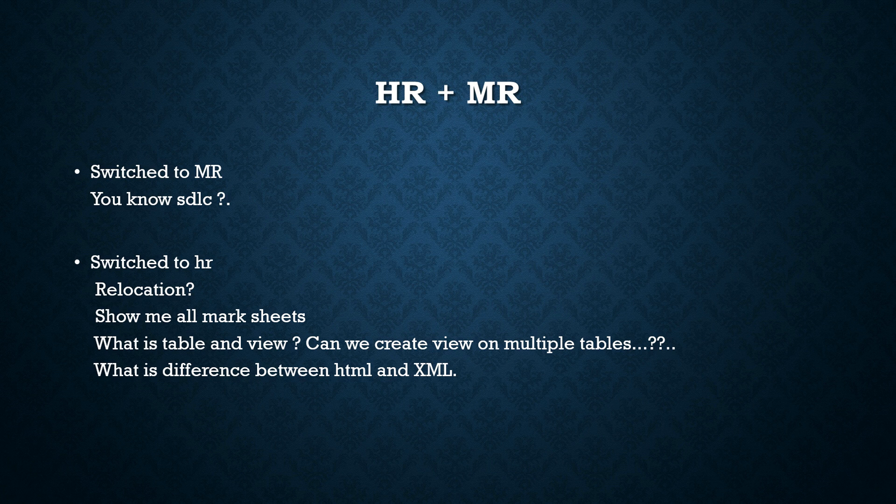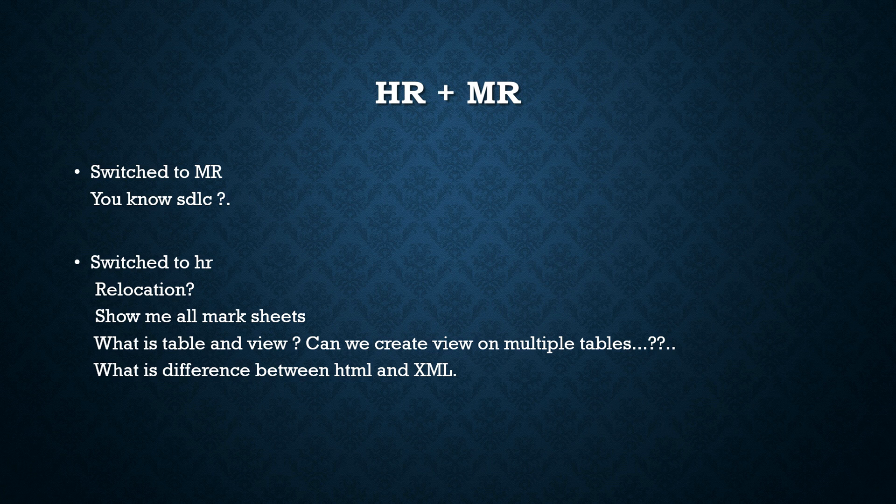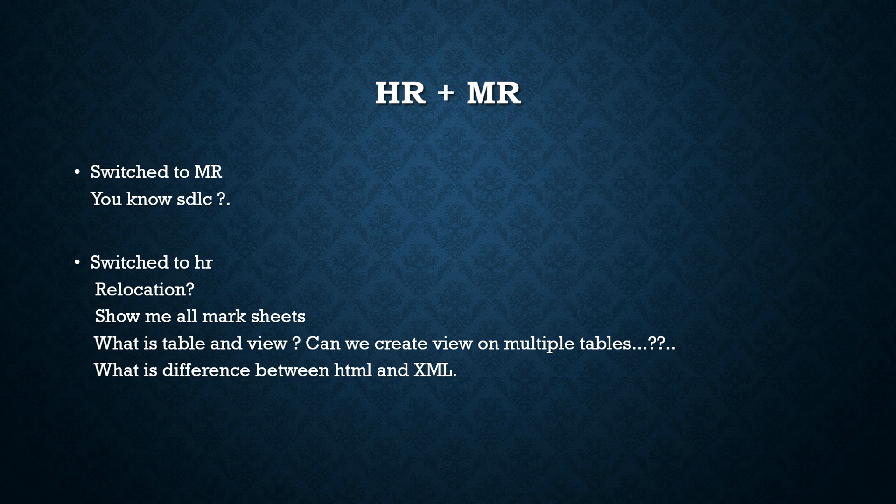So basically prepare your resume well. And if you don't know how to prepare your resume that also I have covered in one of my video. So prepare your resume well, prepare your introduction and the interview will be going the way you want the interviewer to ask the questions.